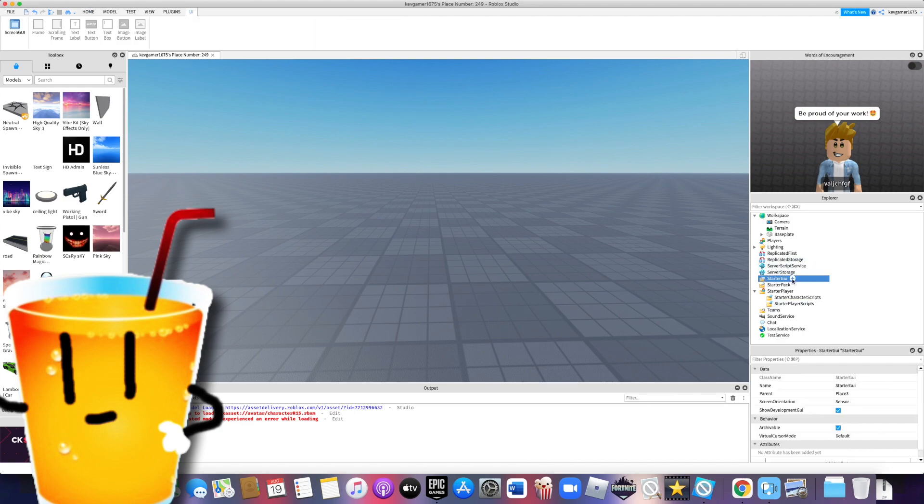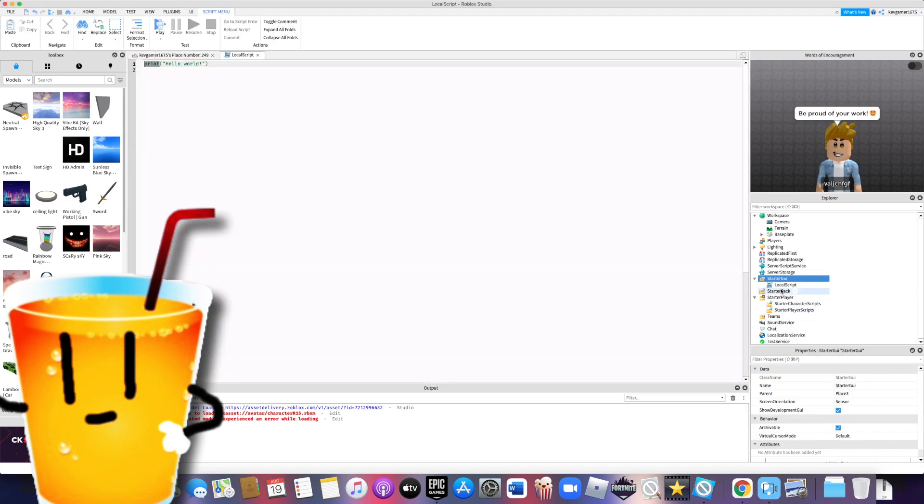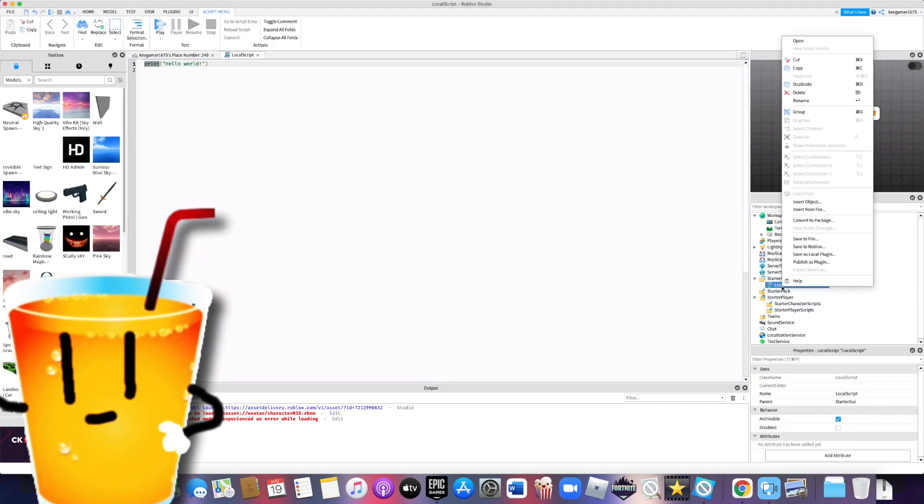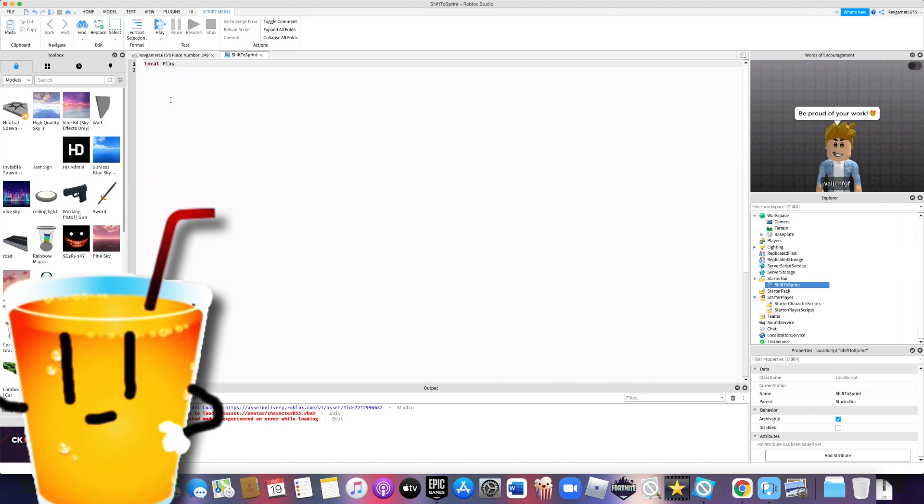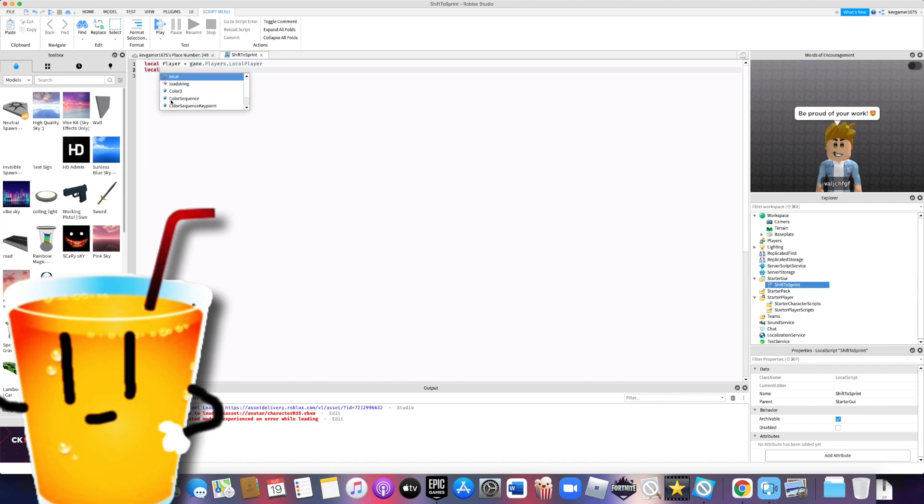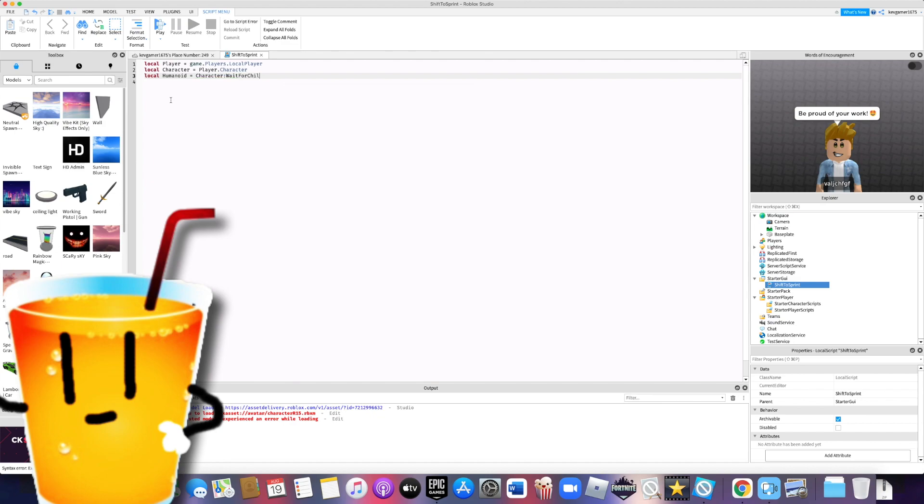First off, we're gonna go in StarterGUI and insert a local script. Then we're gonna name it shift to sprint. Once we've done that, we're going to type in local player equals game.players.localplayer, local character equals player.character, local humanoid equals character:waitForChild humanoid.